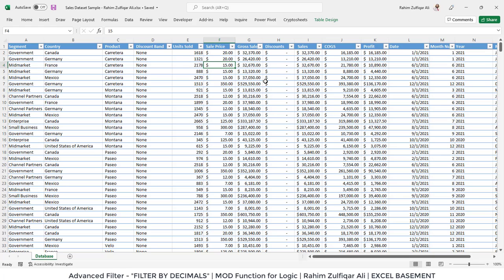Hi, this is Rahim Zulfiqareli. Today in this video we will learn one awesome trick regarding Advanced Filter.